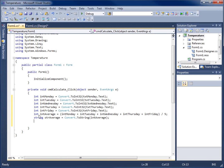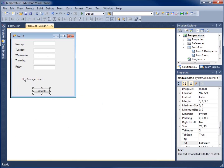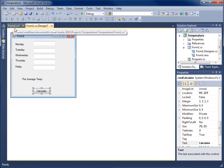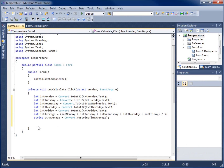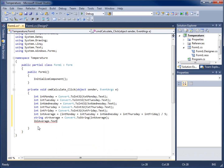The last thing to do is display the result. If I go back to the design view, I've got the 'Average Temp' label. Coming back to code, I'll write: lblAverage.Text = "Average Temp: " + strAverage; — using a plus sign for string concatenation to combine the label text with the calculated average string, then ending with a semicolon.